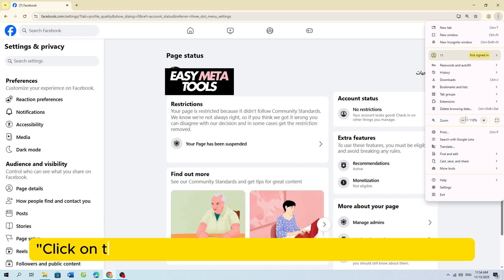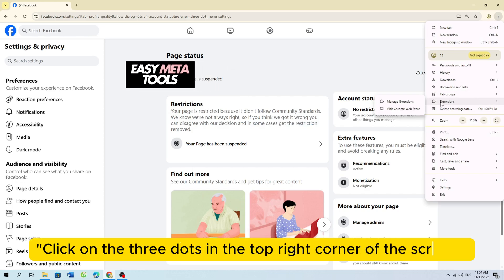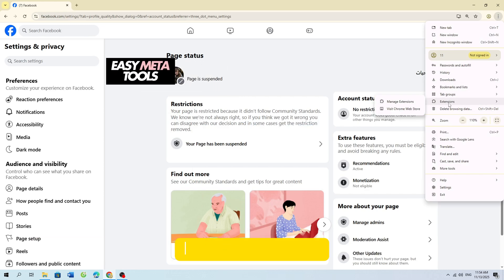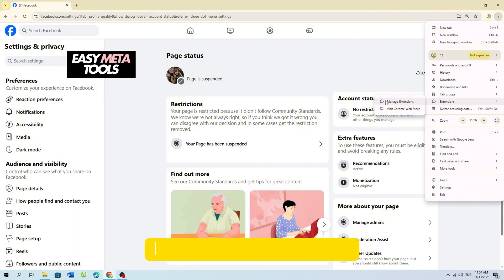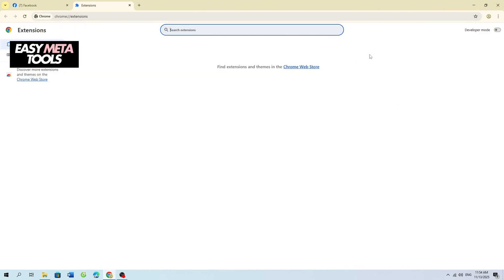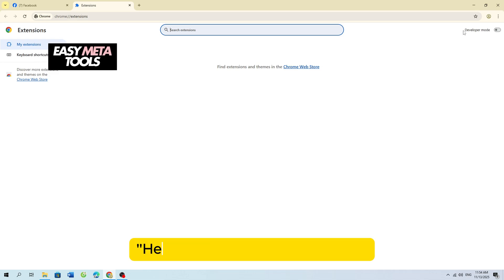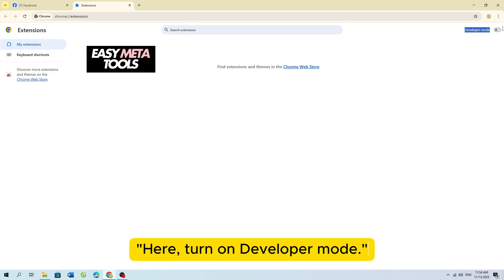Click on the three dots in the top right corner of the screen. Select Extensions. Select Manage Extensions. Here, turn on Developer Mode.